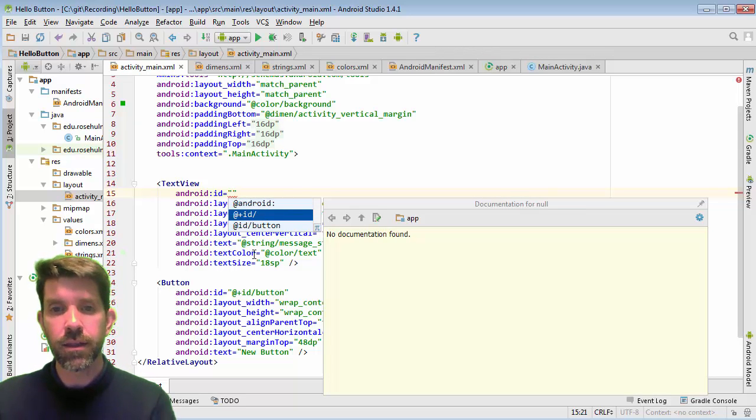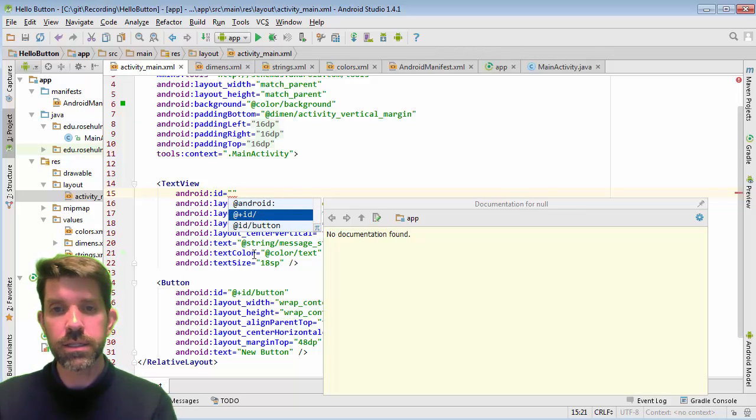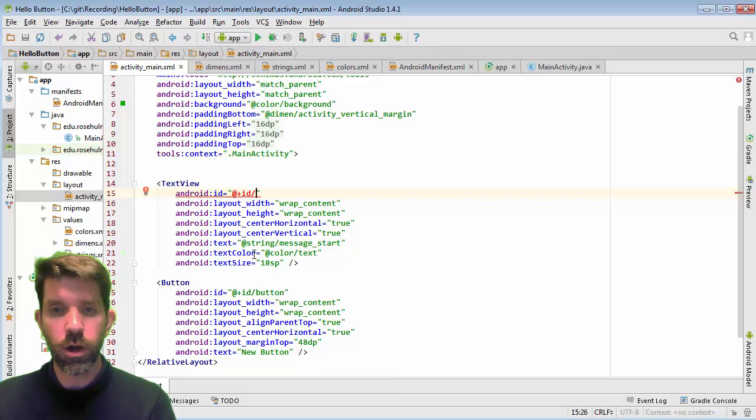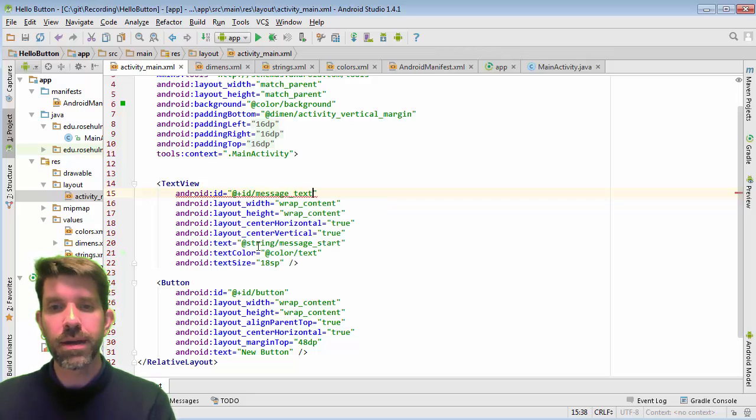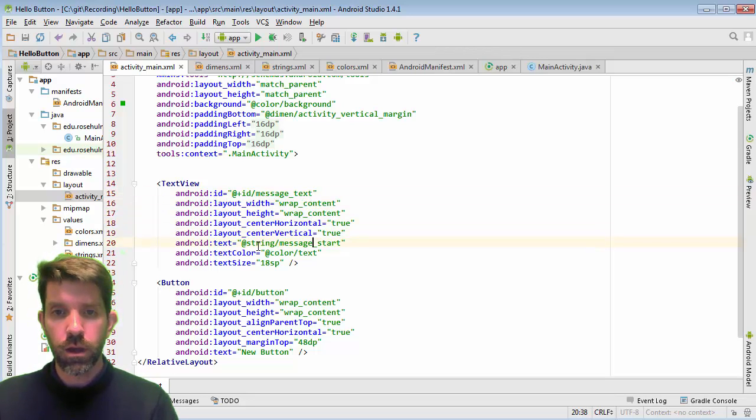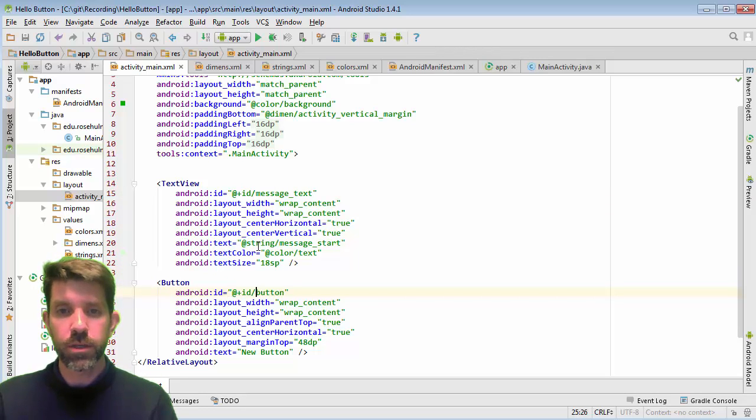It's this app. And then plus, I believe, makes a new ID. And then, of course, the ID tag. And you can call this whatever you want. So I might call this text, maybe message text here. And then, yeah, that's fine.